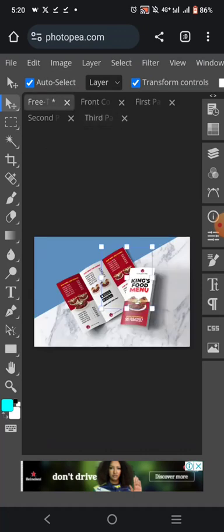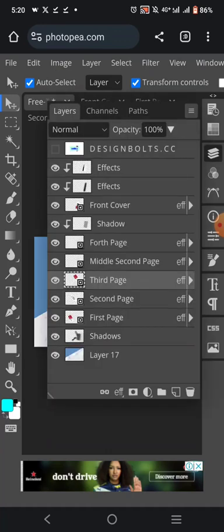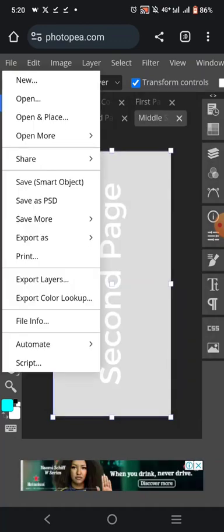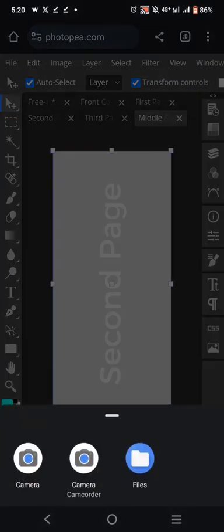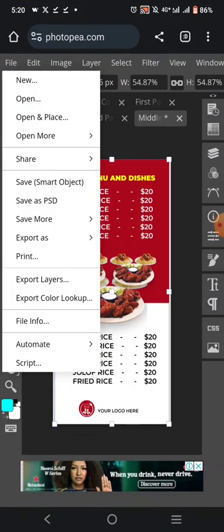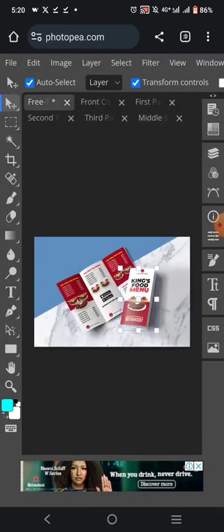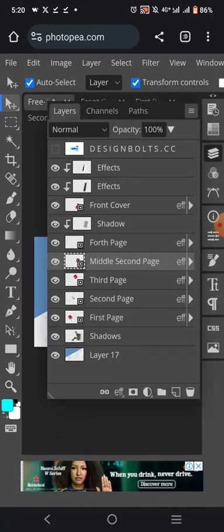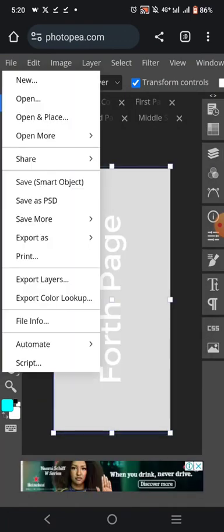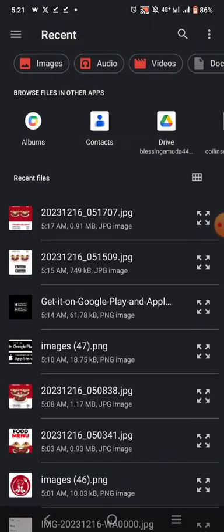Everything has been saved. If you want to add more, come over here, go to the middle page, click on File, 'Open and Place,' add this, click on File, 'Save Smart Object.' Then click on the fourth page, click on File, 'Open and Place,' and click on 'Save Smart Object.'